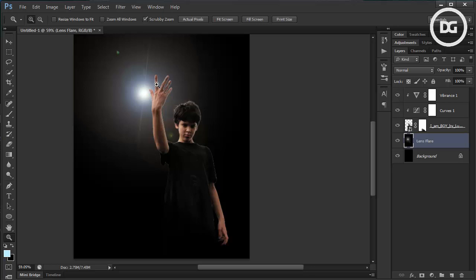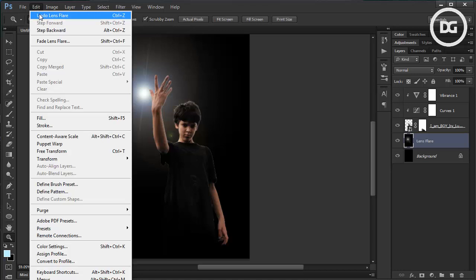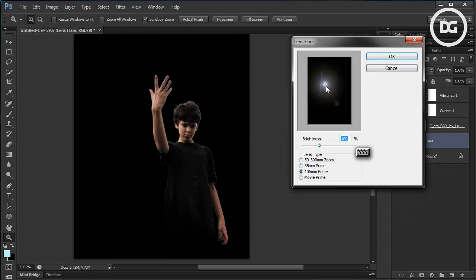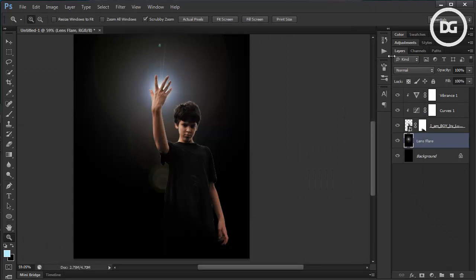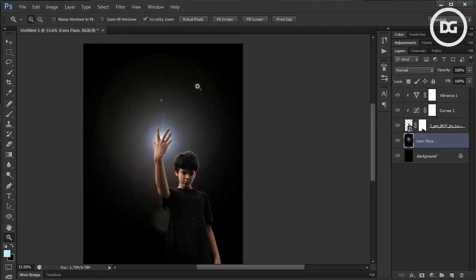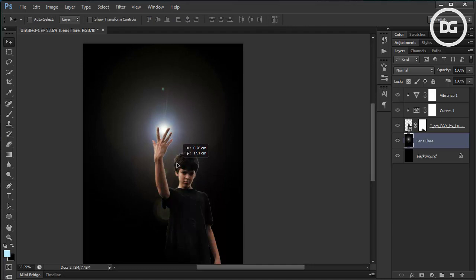Actually, we want the light to be right behind his palm, so I need to undo and go back to Lens Flare. This time, shift it a bit to the right and click OK. Still not good — one more time: Render > Lens Flare, and maybe right about now. Looking pretty much great. I need to shift this up a bit to get that kind of position.